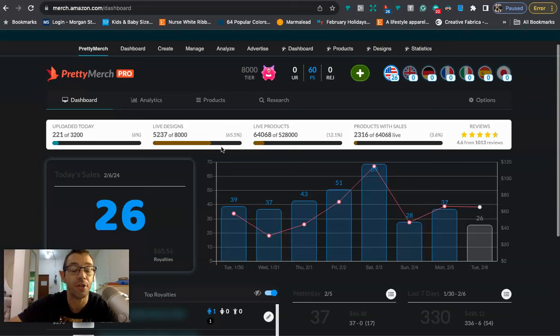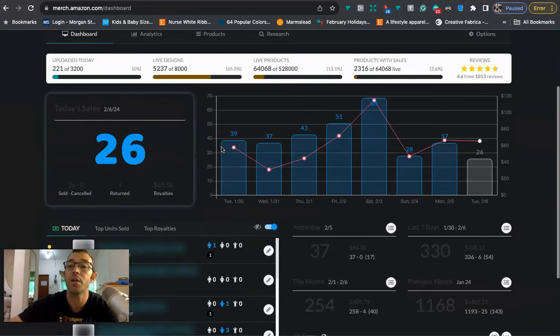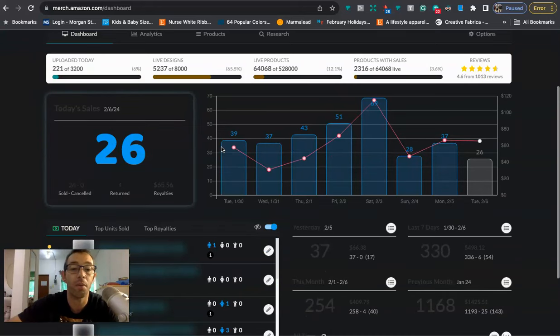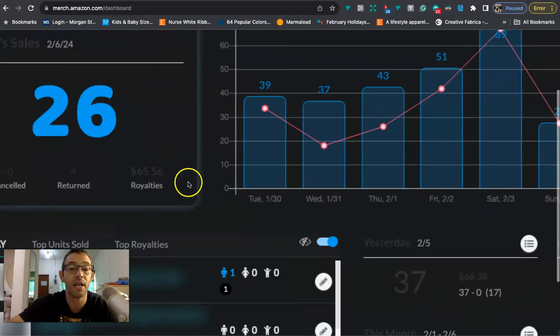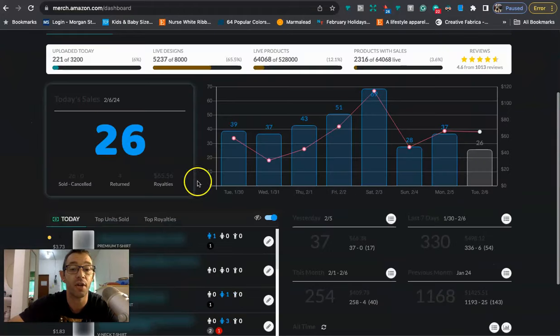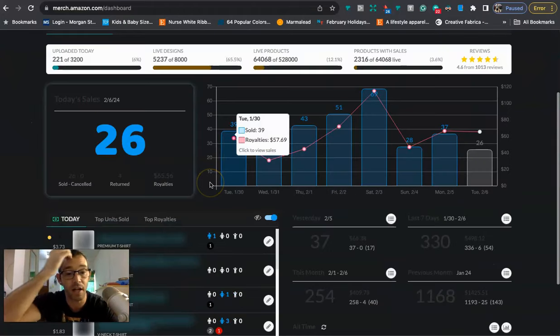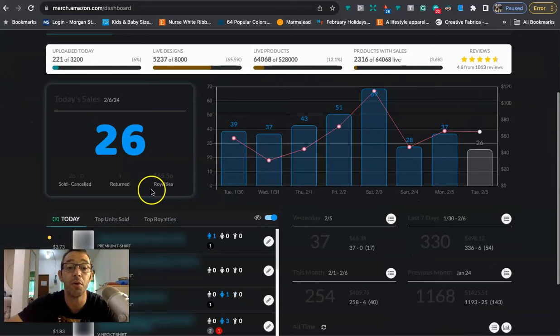Now before I share with you my ad strategy for trending niches, I just want to do a quick sales update. I'm actually having a pretty good day, so it's currently 5:41 PM and I'm at 26 sales, but I have $65 in royalties. I took your guys's advice. A lot of people were saying you need to raise your prices, and I've been doing that, and we can see that it has been working.